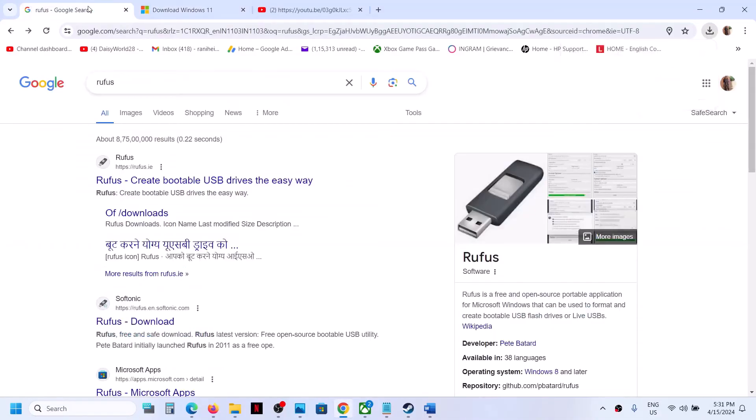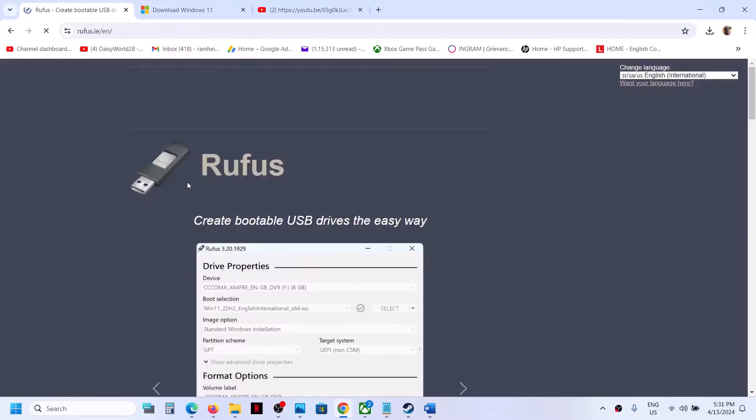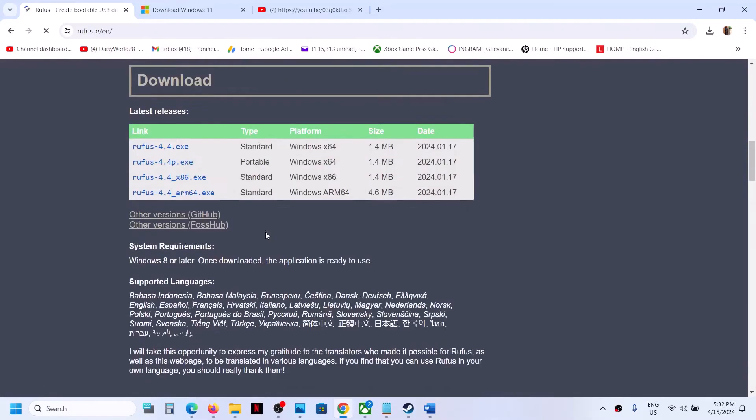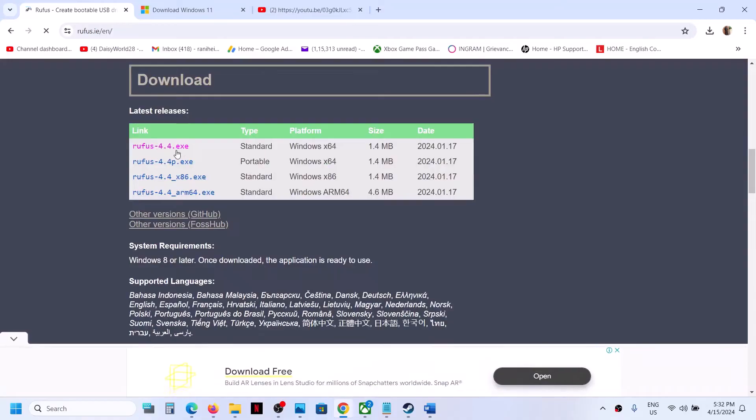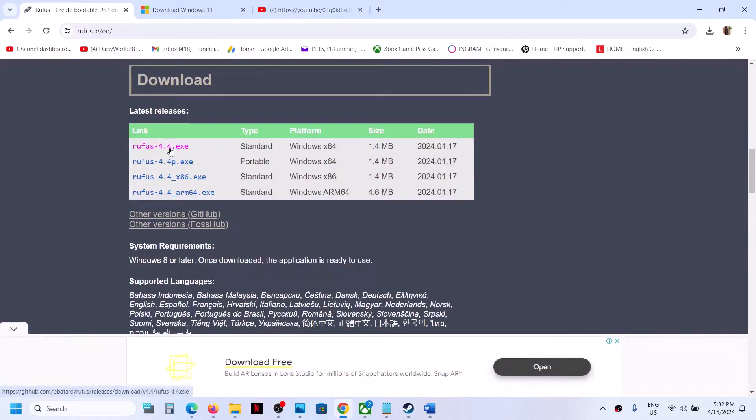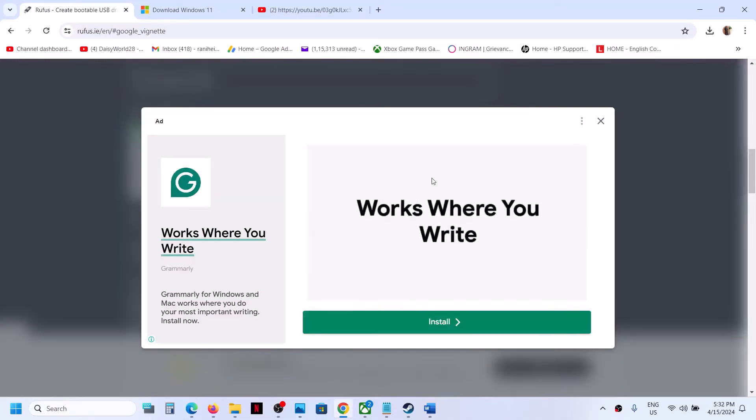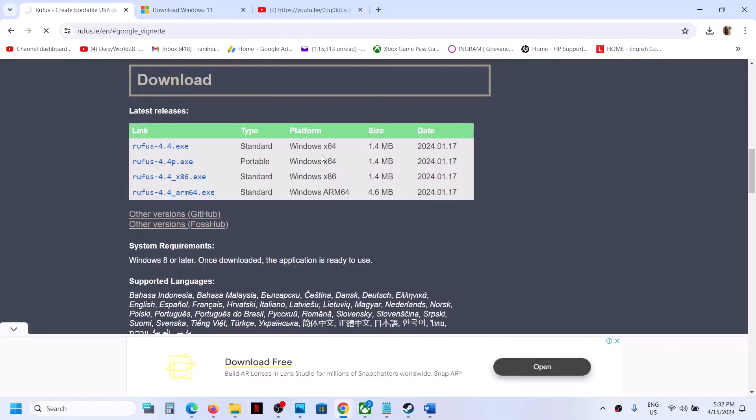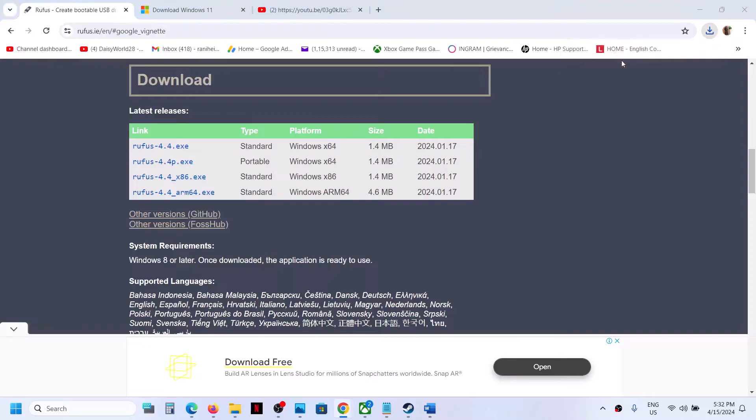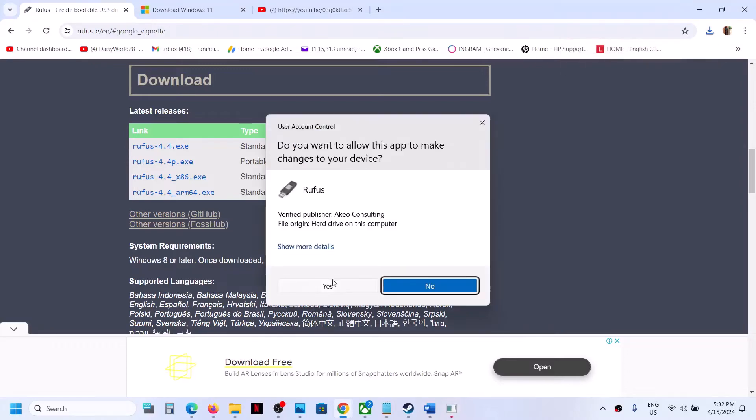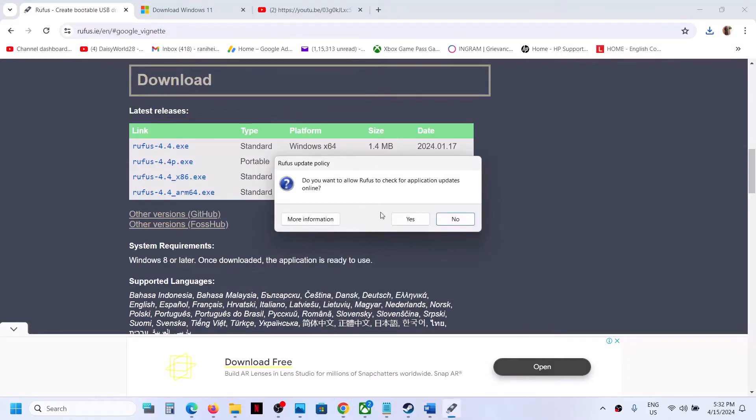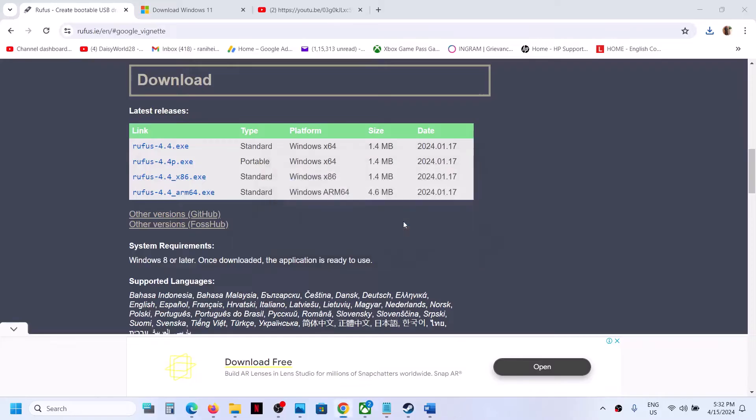Once the download is complete, go to Google and type in Rufus, then go to this website and scroll down. You will see the download option. You can download this exe file, but be aware of ads. Now once the download is complete, you can run this exe file and click on yes.